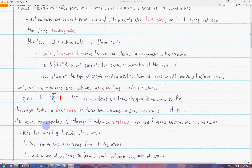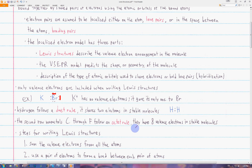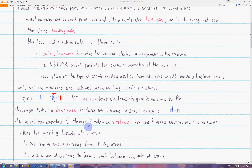The second rule is that elements in the second row — carbon, nitrogen, oxygen, and fluorine — always follow the octet rule, meaning they always have eight valence electrons around them in a stable molecule. Many non-metals usually follow the octet rule, but these four elements are the only ones that follow it 100% of the time.